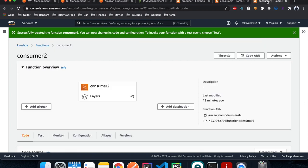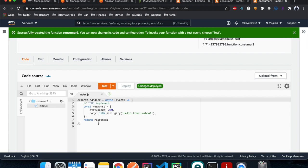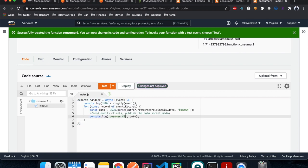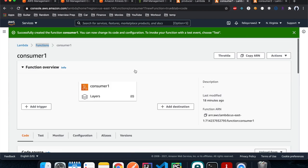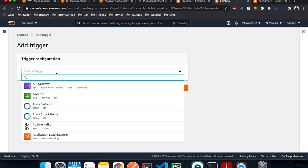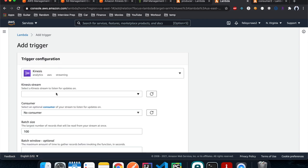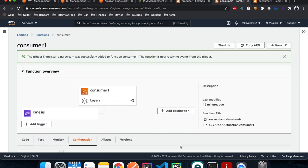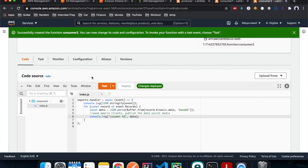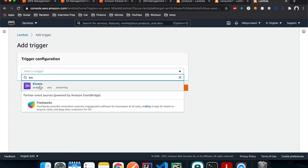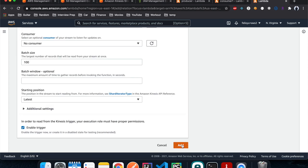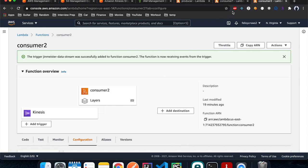Do the same thing for consumer2 — change the log label to consumer2 and deploy. Now we need to connect Kinesis to the consumers. For consumer1, click Add Trigger, type in Kinesis, choose the Kinesis stream we just created, and hit Add. Do the same for consumer2 — Add Trigger, Kinesis, select the stream, Add. Now both triggers are enabled.